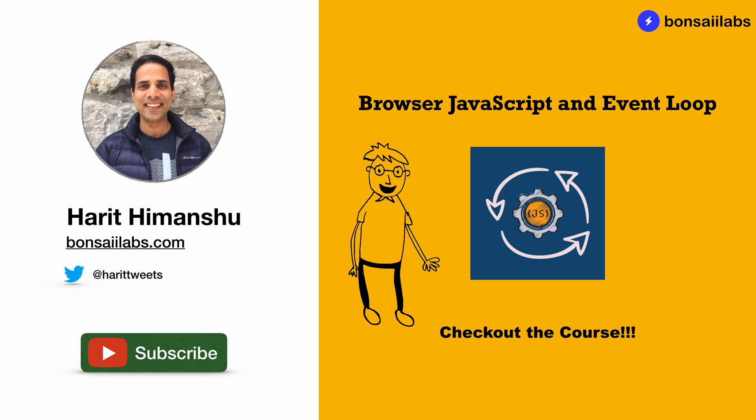This course educates on how JavaScript is executed behind the scenes and will cover various topics such as execution context and event loop. You will have the opportunity to visually see every step of JavaScript code execution. Check out the course link in the description below to learn more about the course.